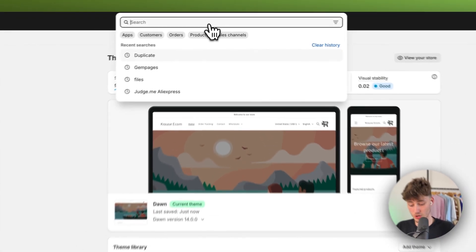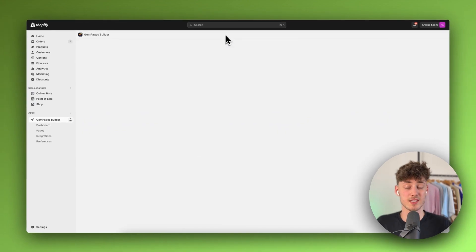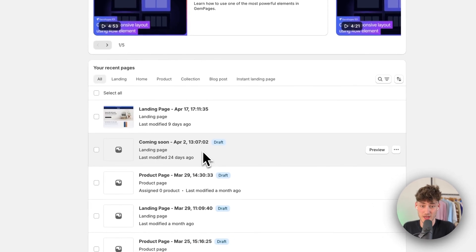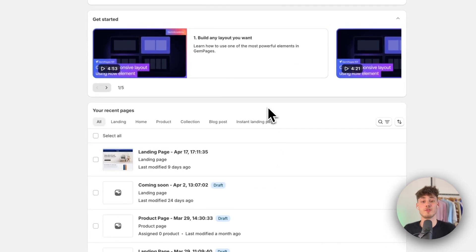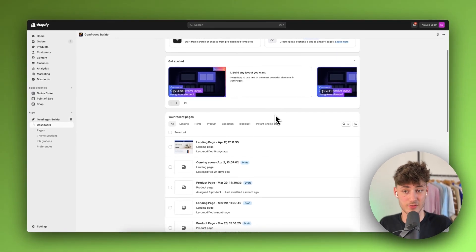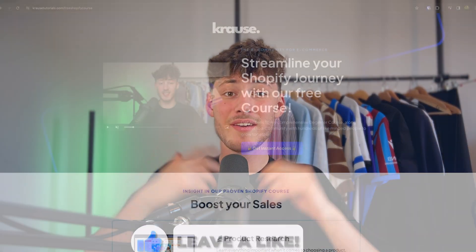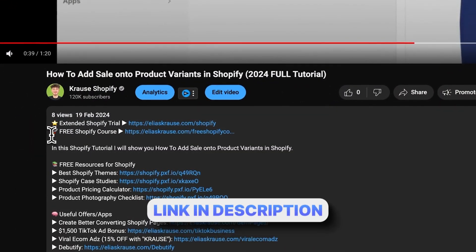You can also use an app called Gem Pages — link in the description — which is an advanced landing page builder that can significantly increase your conversion rates. I'll also leave an in-depth Gem Pages tutorial on screen. And if you're starting a Shopify store, I'm currently giving away my Shopify course completely free — click the link below to get started.